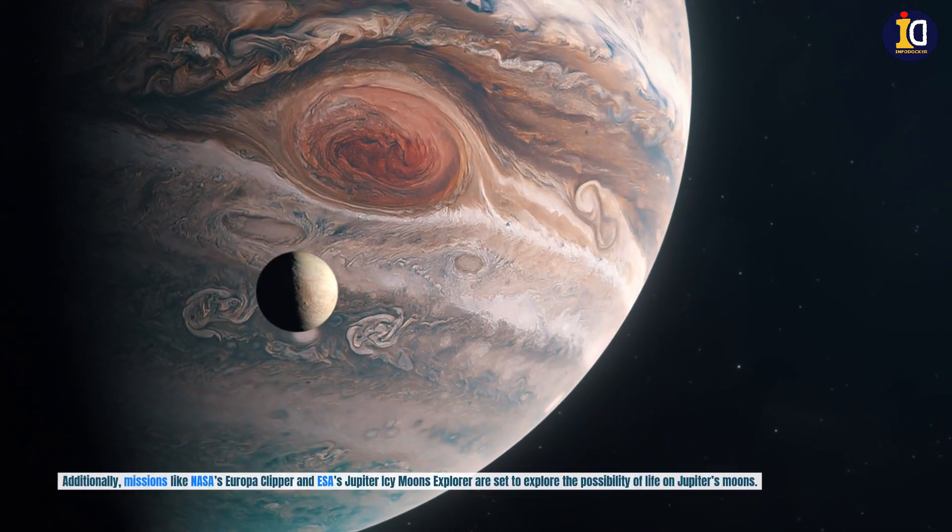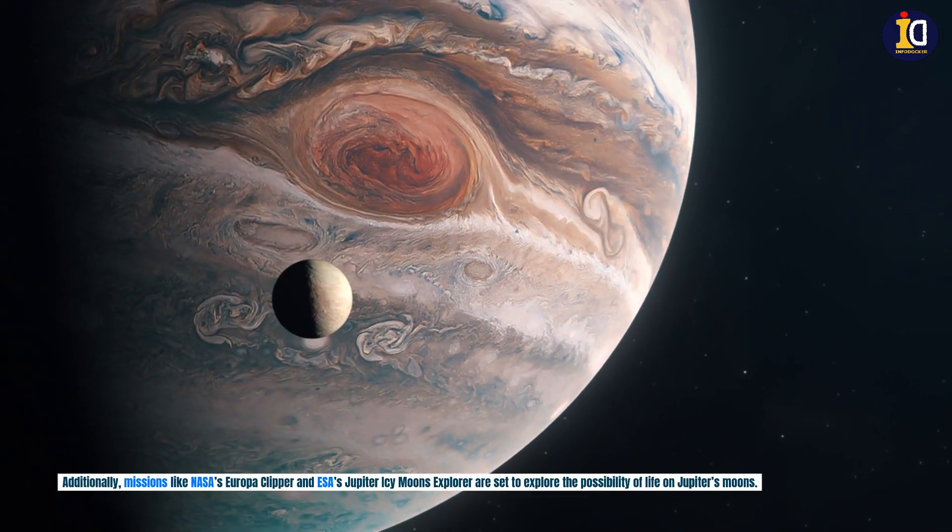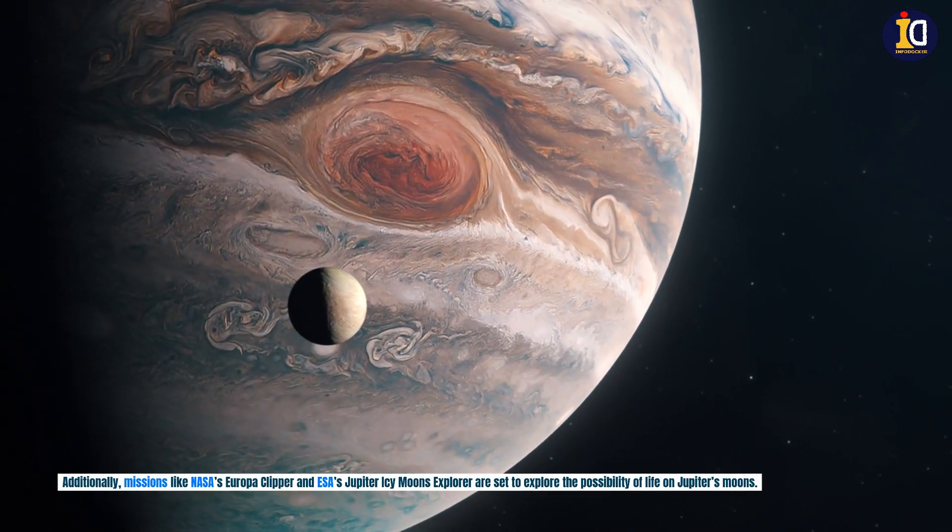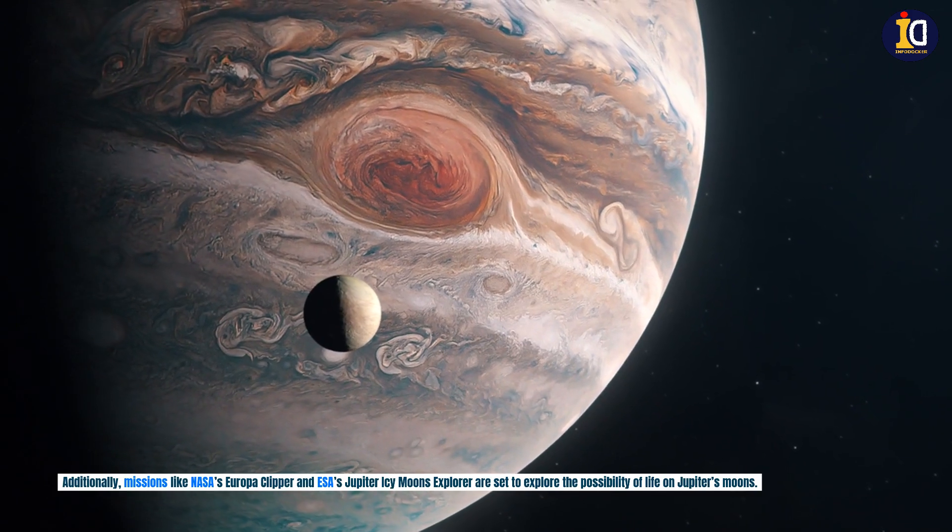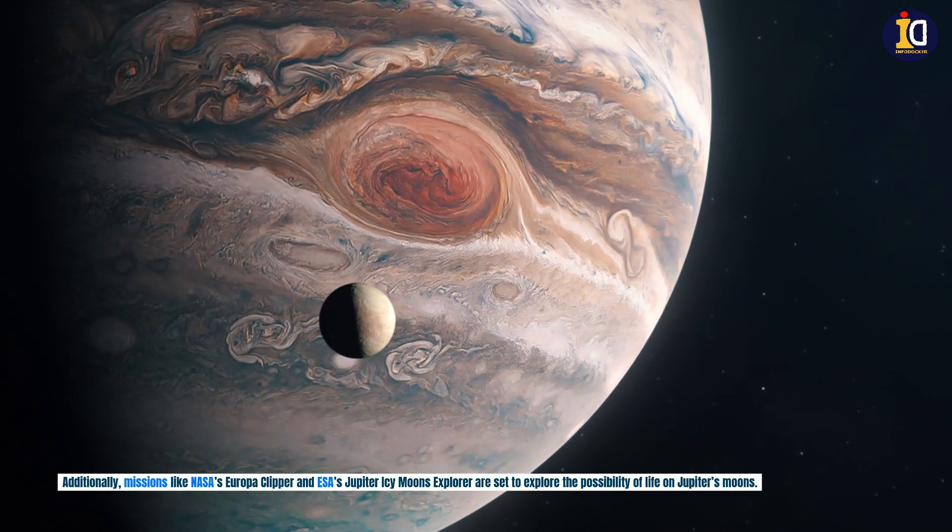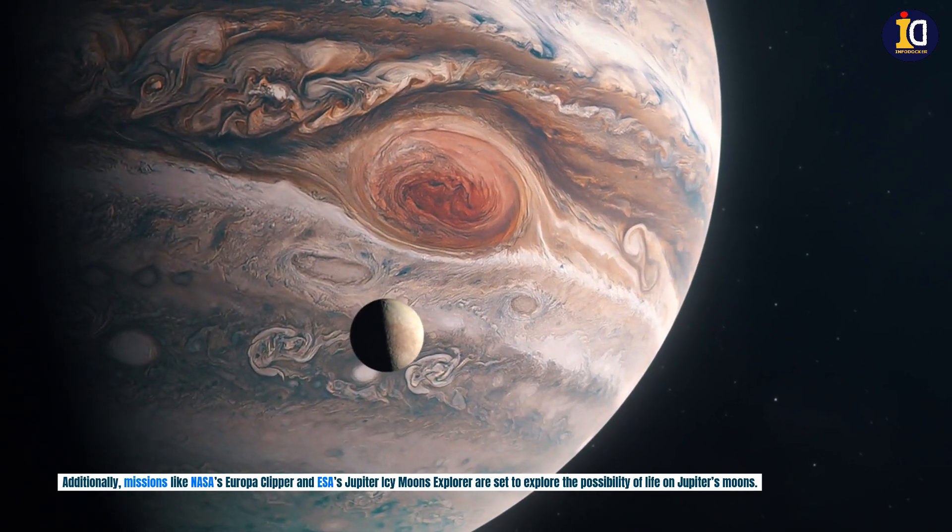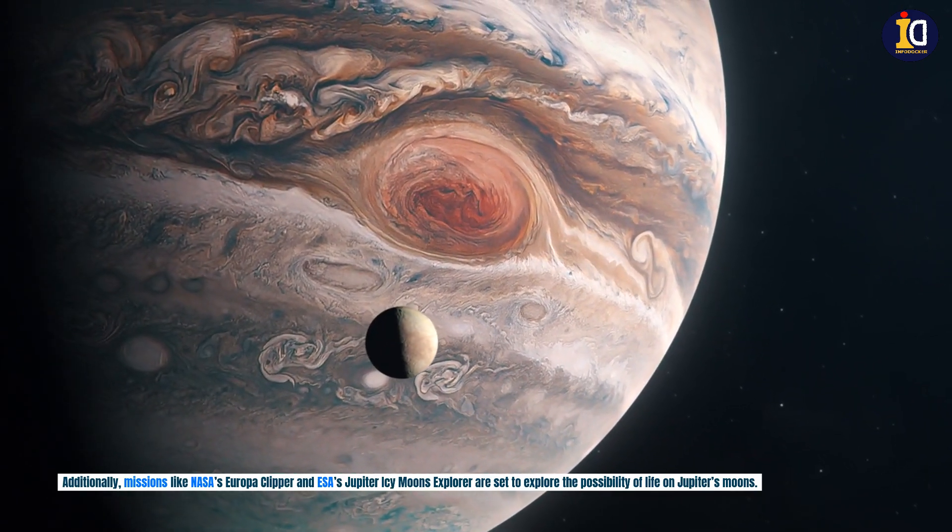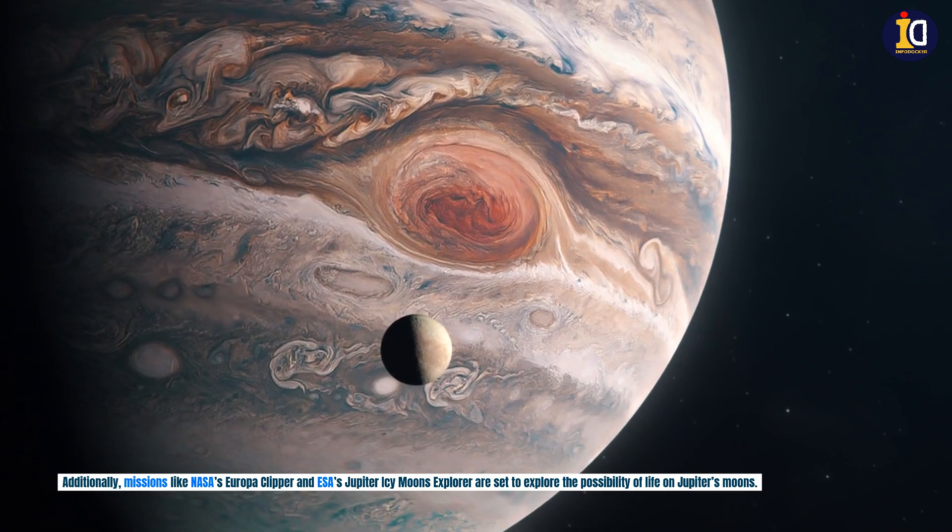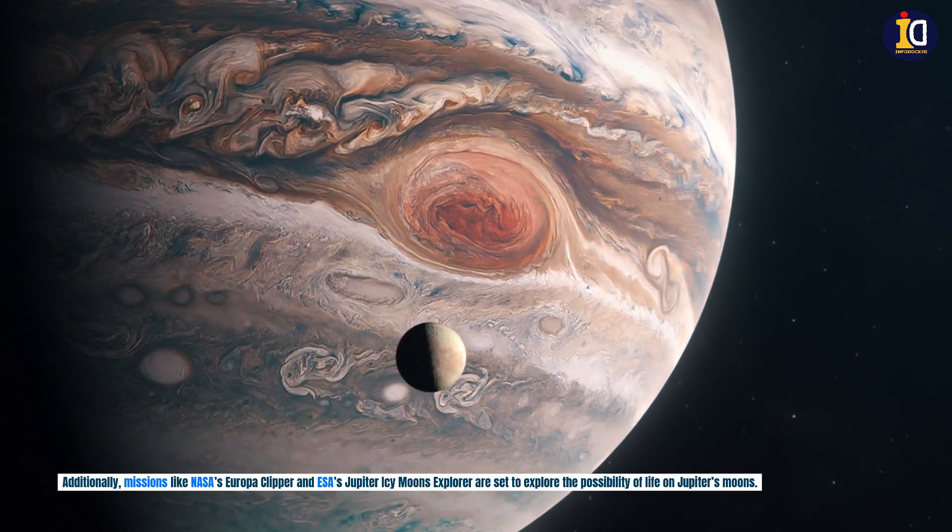Additionally, missions like NASA's Europa Clipper and ESA's Jupiter Icy Moons Explorer are set to explore the possibility of life on Jupiter's moons.